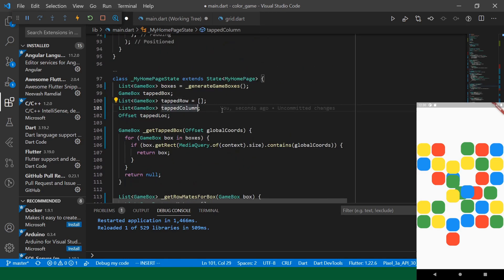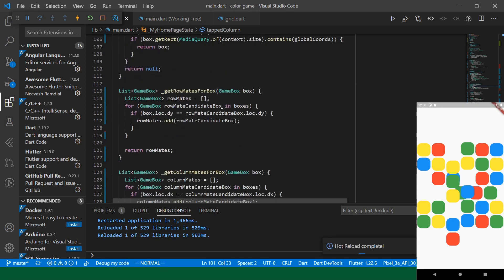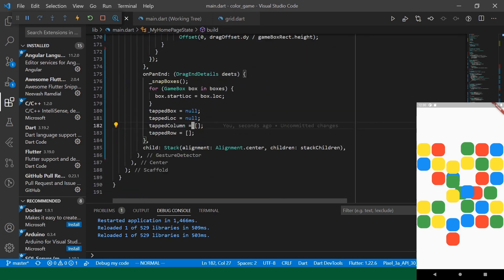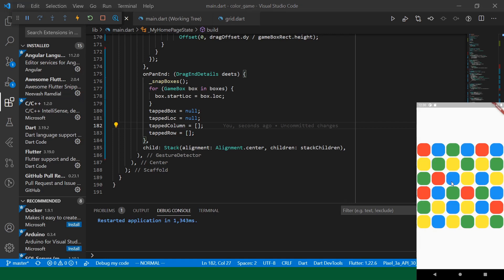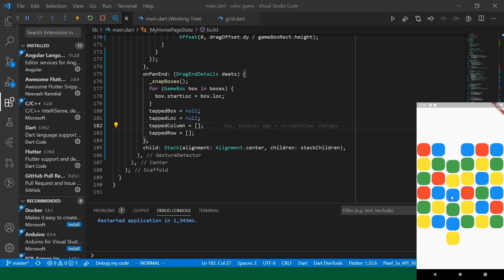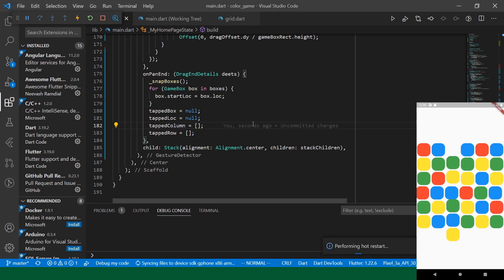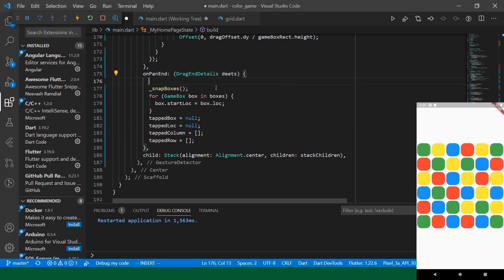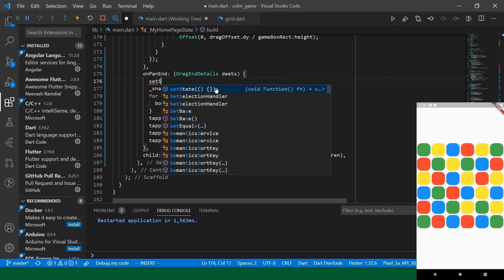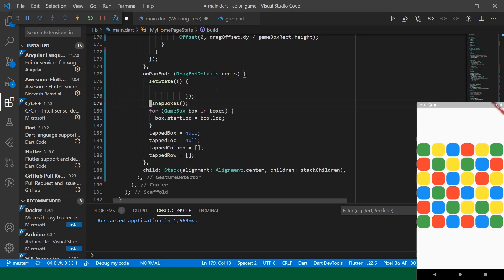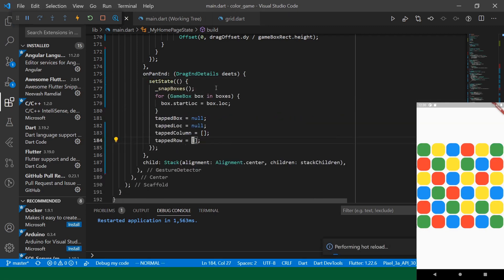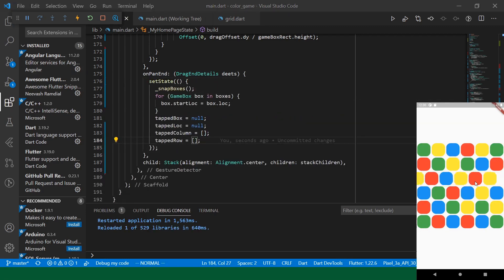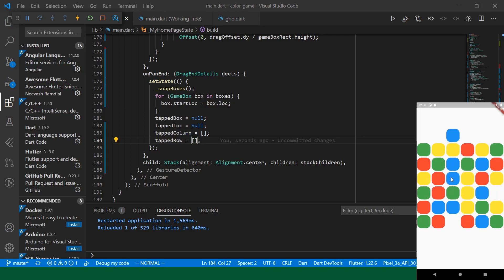And while we're at it, I'll just initialize these to empty lists. I like the idea that there is already a valid list. So, now let's take a look at our grid. Let's refresh so that we get ourselves a clean grid. Okay, I think we'll need to wrap this in a set state.